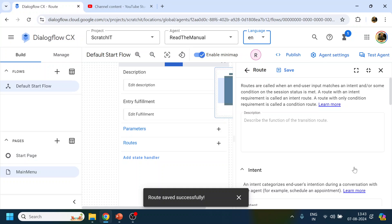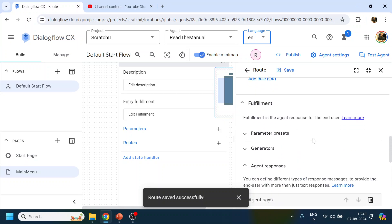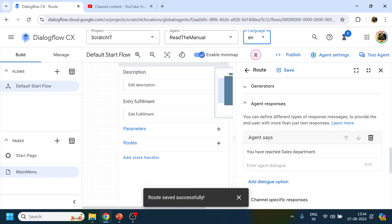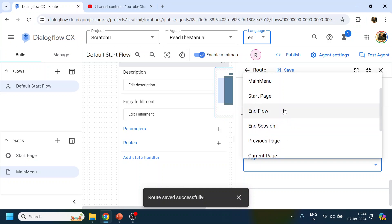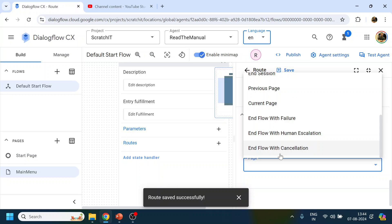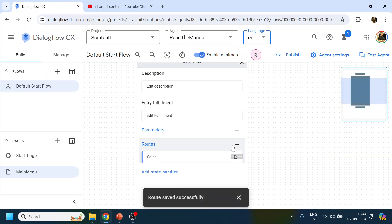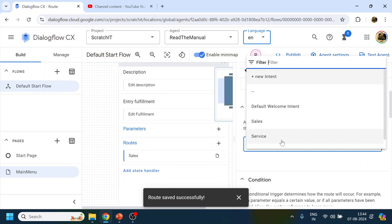In the Main Menu, we'll add different routes. The first route is for Sales. We'll say something like 'You have reached the Sales department,' click Add, and then end the flow — End Session. Click End Session and Save.